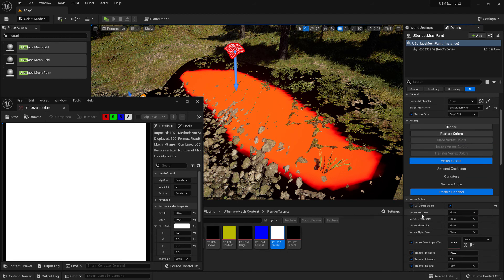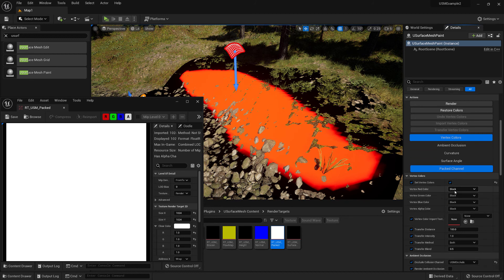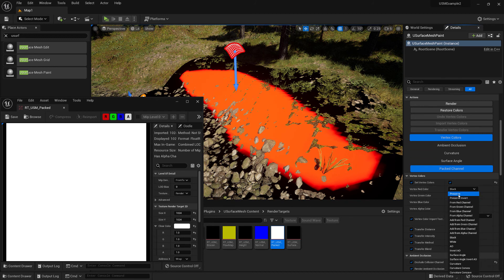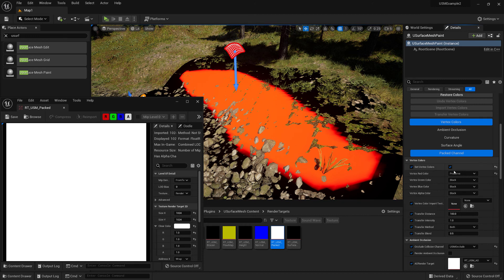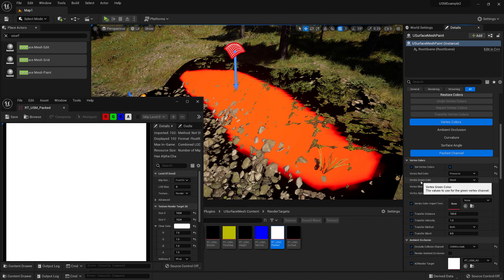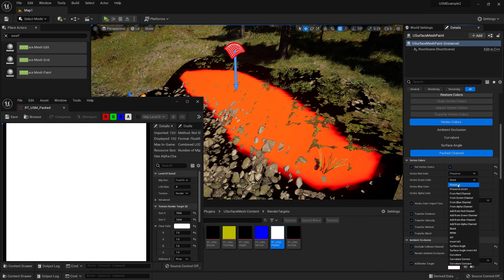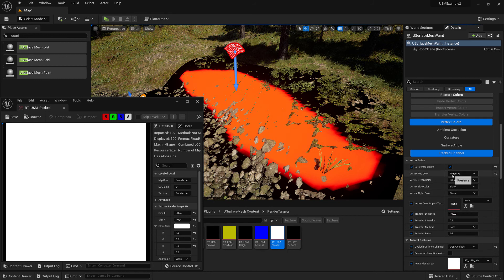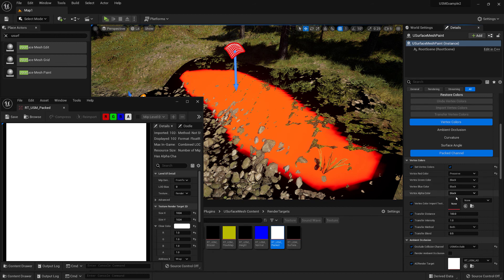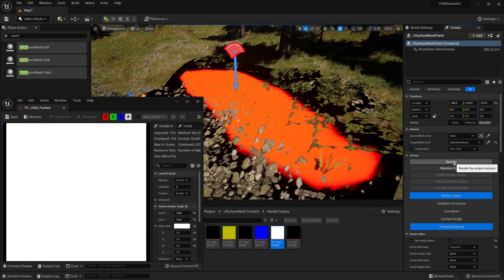So now we need to specify that the vertex red color is preserved. So it takes the colors as they are right now and preserves them for the red channel. And for the green channel, blue and alpha, it will just render black to them. You can always preserve them as well, or you can invert them and various other settings here. But for this particular example, we'll just preserve and then black for all the others. And so now we just choose render.